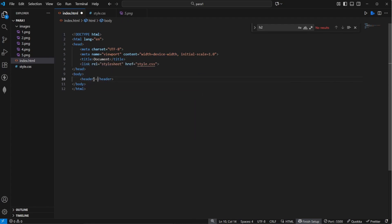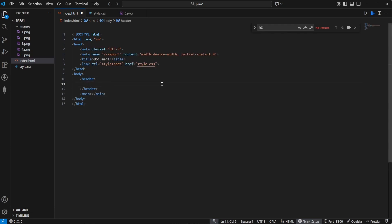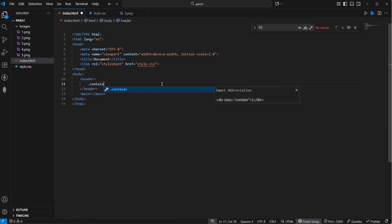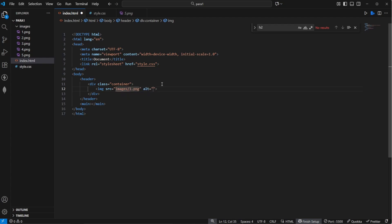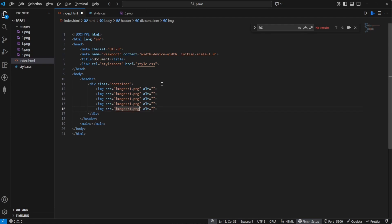Let's get started by creating a header right here and a main section right below. Inside of the header we are going to have our images. So we have the container which is a wrapper for all of our images, and the source is going to point to our images folder. Let's start by selecting our first image and now let's duplicate this image a couple of times — 5, 4, 3, 2 and 1. So now we have all of our images.